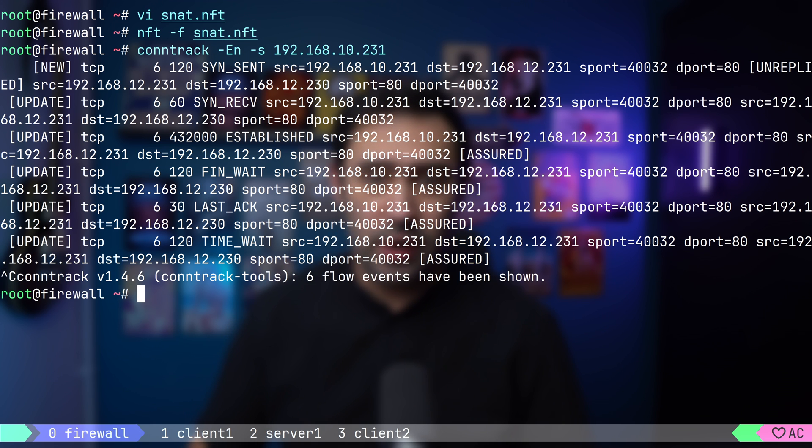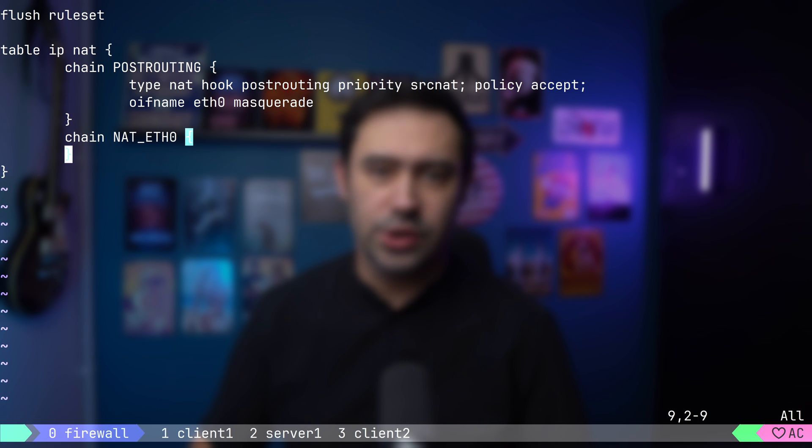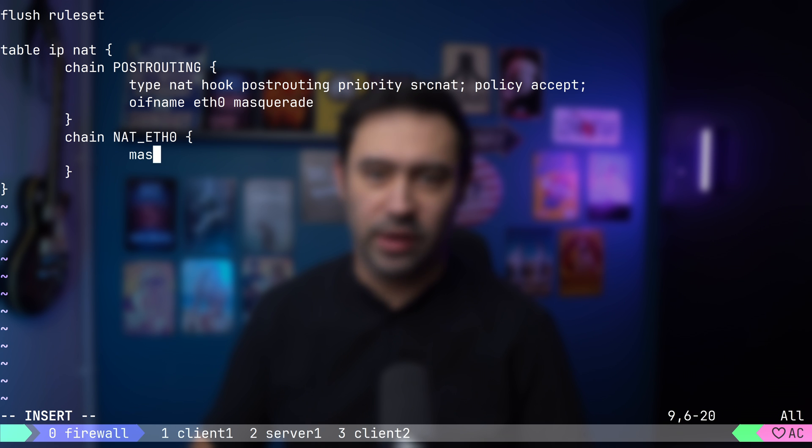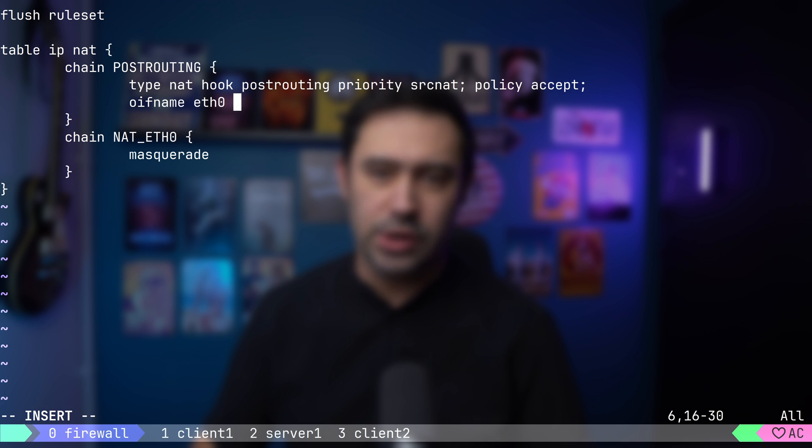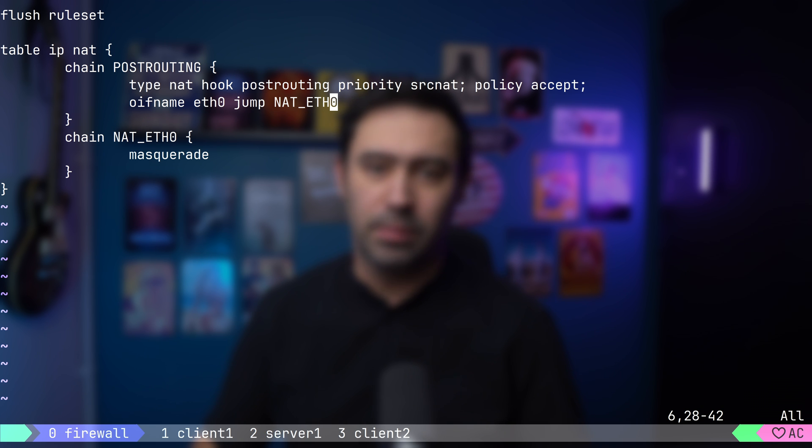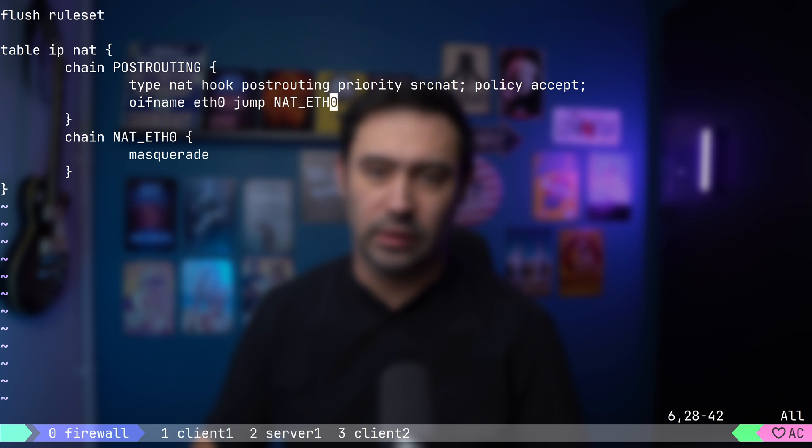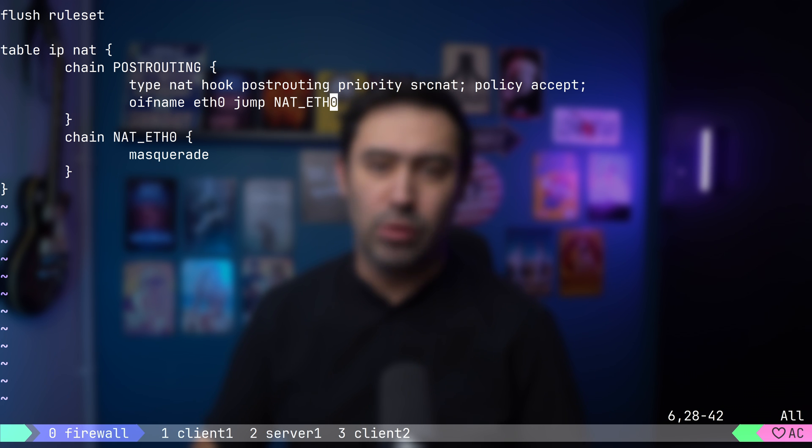To organize the rules a bit, let's create a new chain and name it NAT_eth0. This chain will perform our translation. Inside that chain, I will put a masquerade keyword. In the post-routing chain, instead of performing the masquerade action, I will jump to NAT_eth0 chain. Basically, the post-routing chain will catch the traffic and split it by outgoing interface, and the actual translation will happen further down the line in the dedicated chains. In more complex scenarios, where you have multiple outgoing interfaces, it will make your configuration much more readable.